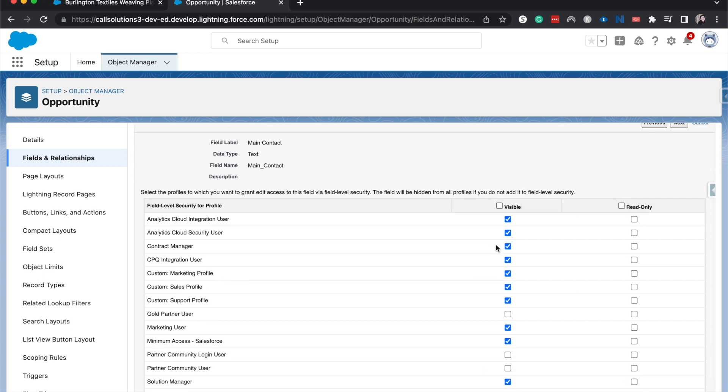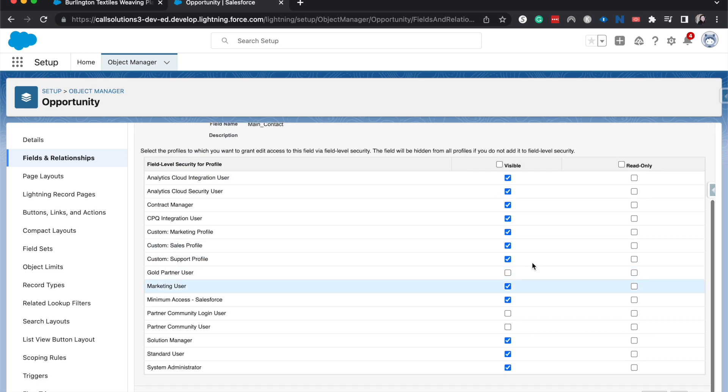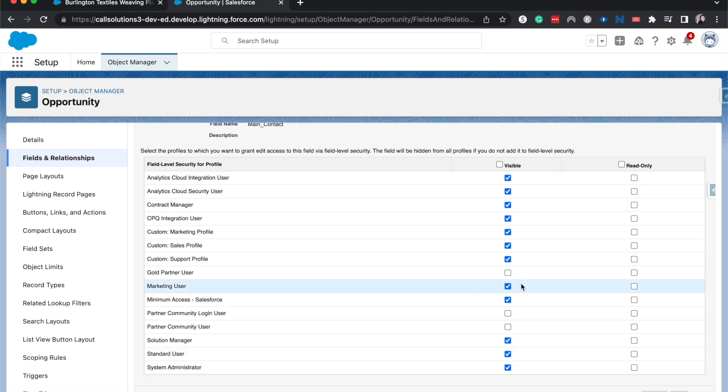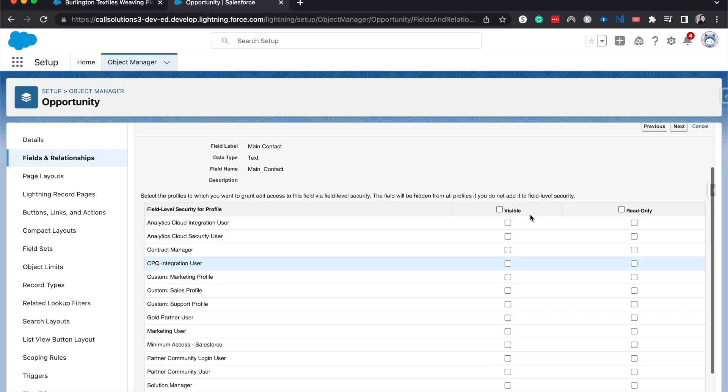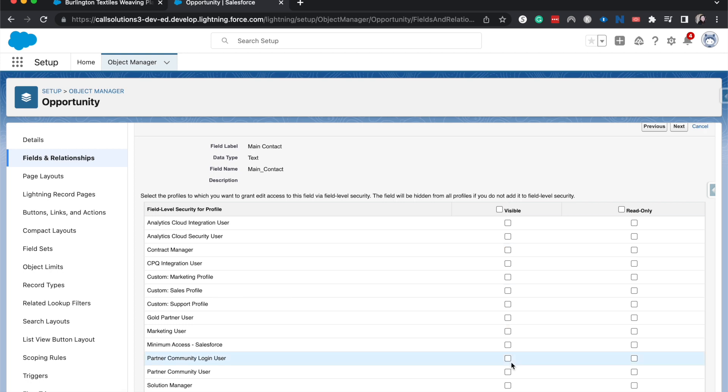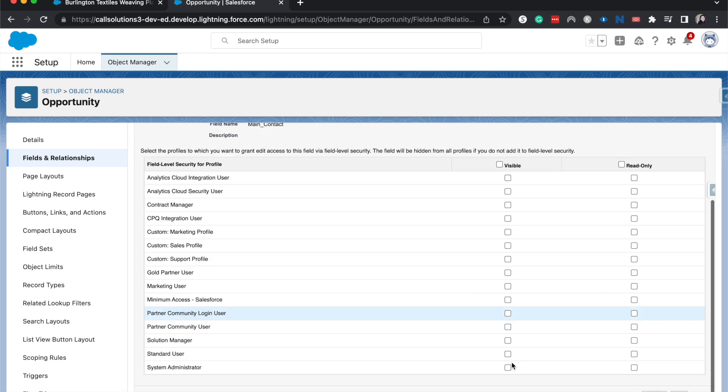So now it's going to take us to the field level security. Now we may or may not want to have certain people see the main contact name because of security purposes for the different opportunities that we have. Maybe this is a very high profile field across all opportunities that we don't want just everyone to see the main contact. So what I can do is I can change the different settings. So we have visible and we have read only. So if I were to take away the visible, I'm going to do everyone and then take it all away. So now no one is able to see this field if we have it visible to no one.